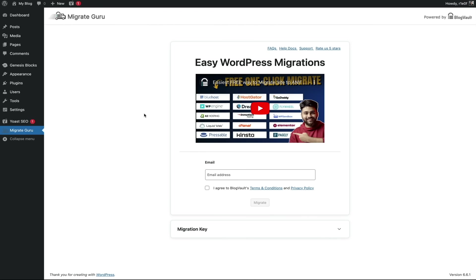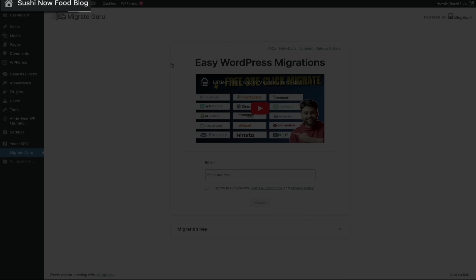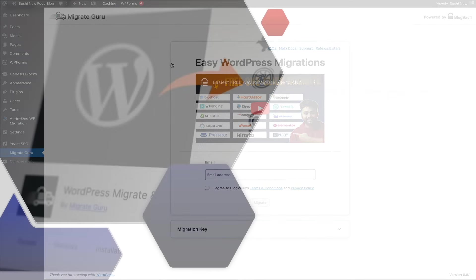All right, and then we'll get the exact same screen, but next we'll want to head back to the WordPress site that we're migrating. And then from here, you'll want to select the web host that you're migrating to.